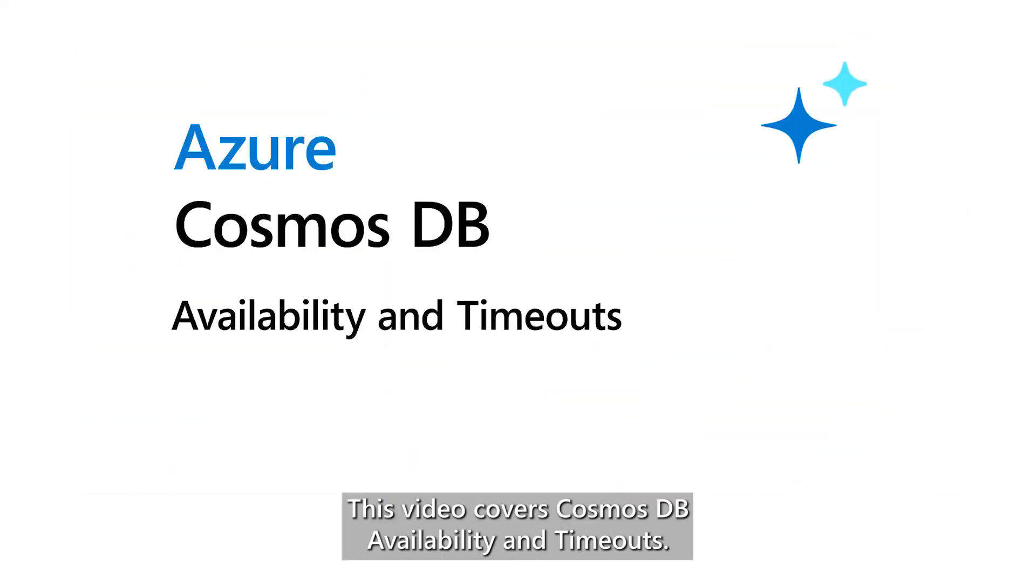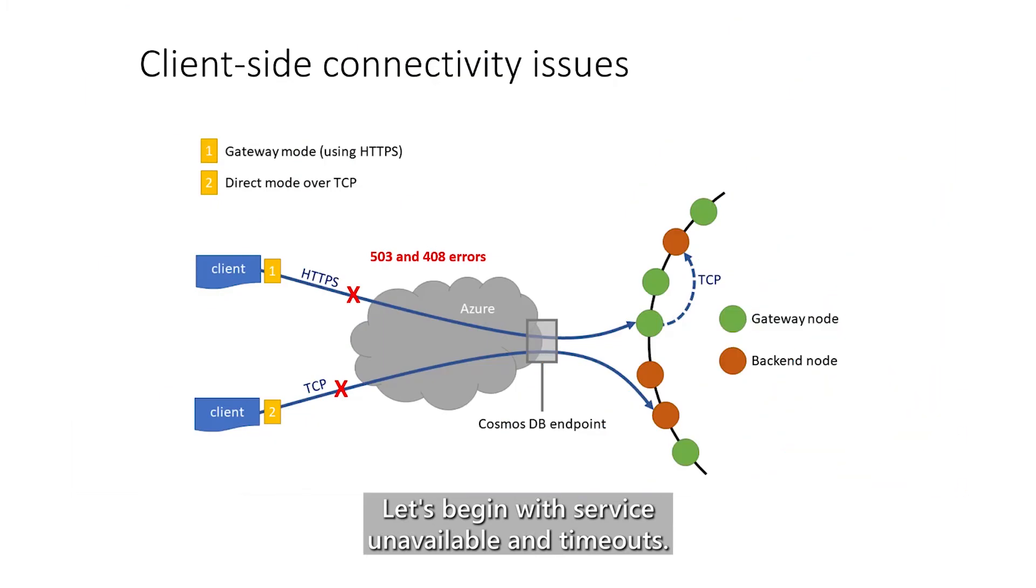Welcome. This video covers Cosmos DB availability and timeouts. Let's begin with Service Unavailable and Timeouts.